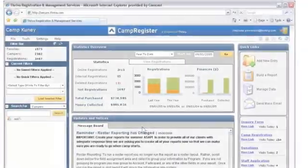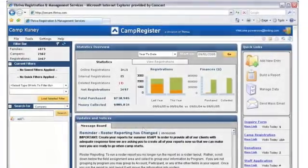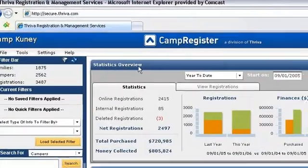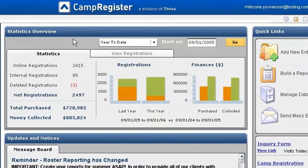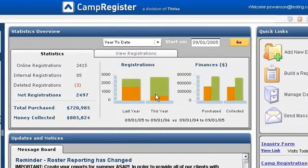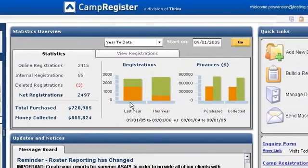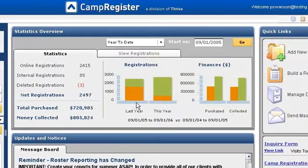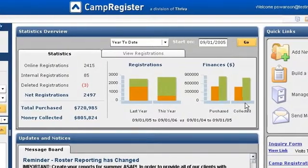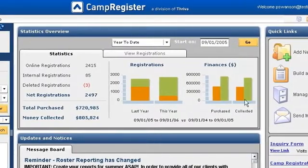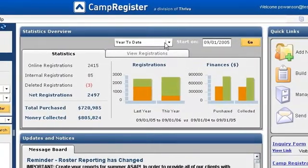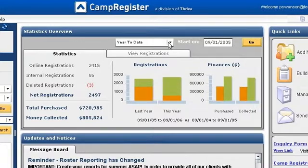Now that we've logged in, we are taken to the home page. In the statistics overview, you can see a snapshot of your registration performance from this year to last year, as well as a financial snapshot of your purchases and collections. Currently, we're viewing the year-to-date compared to the same time frame from last year.